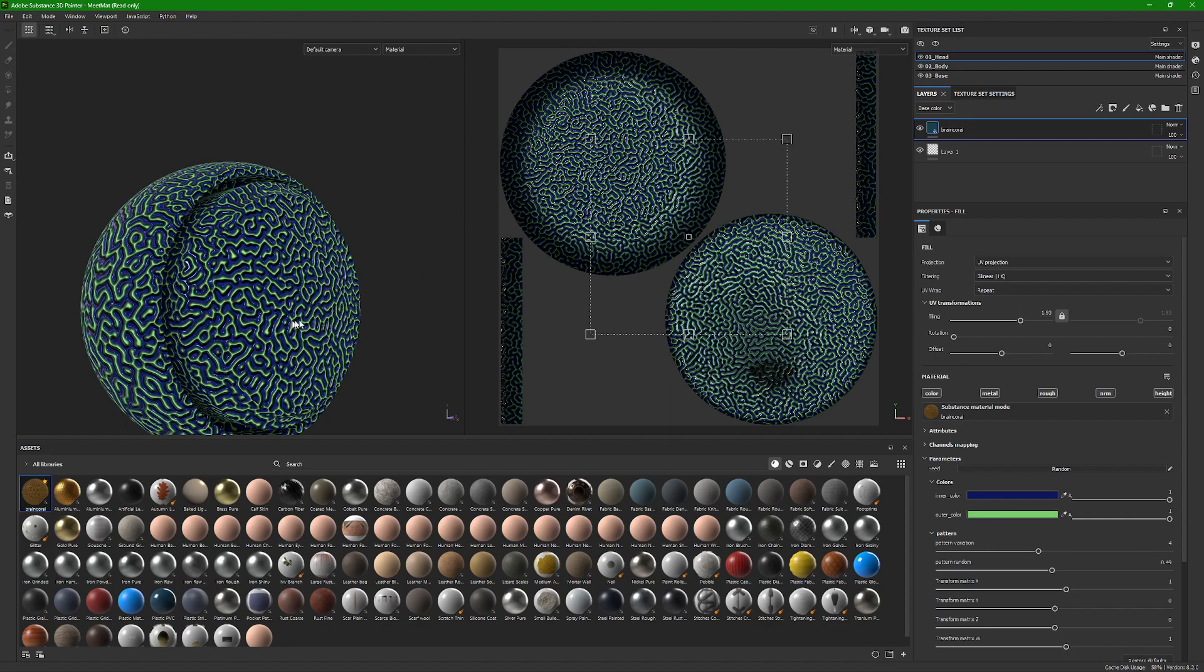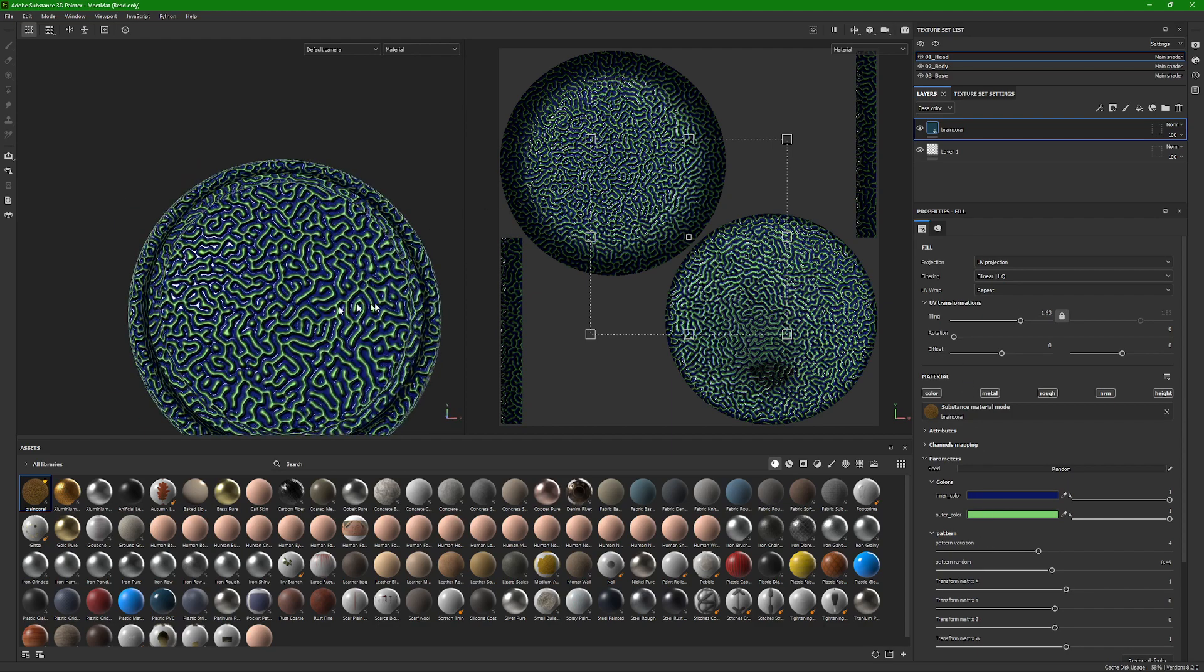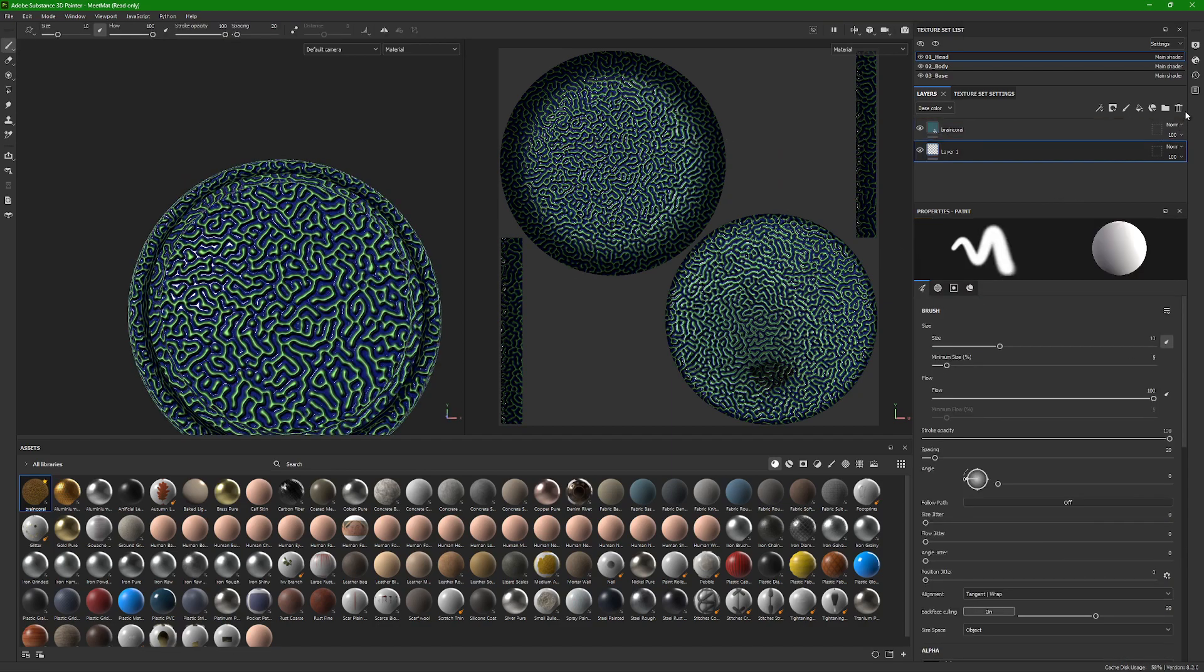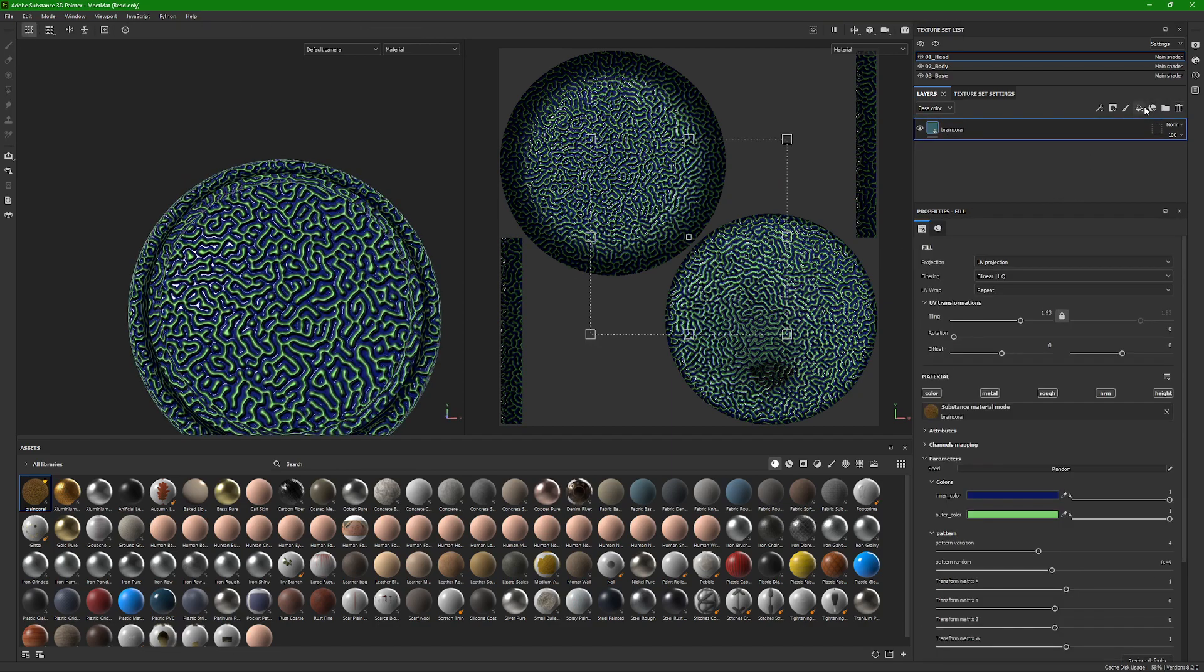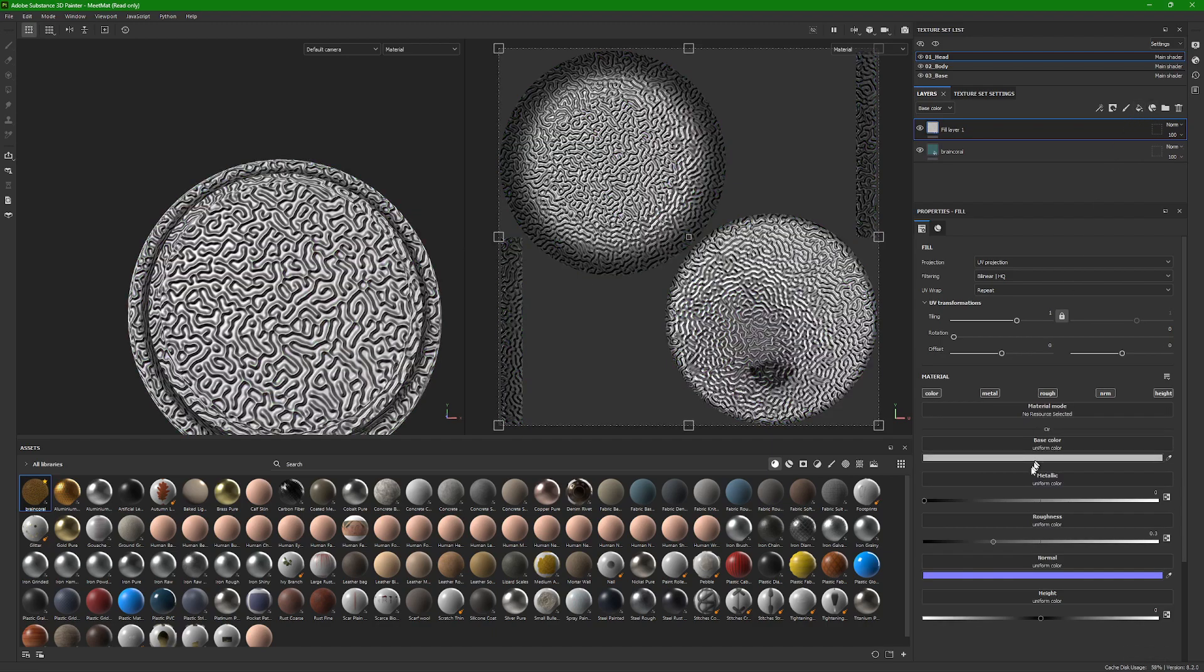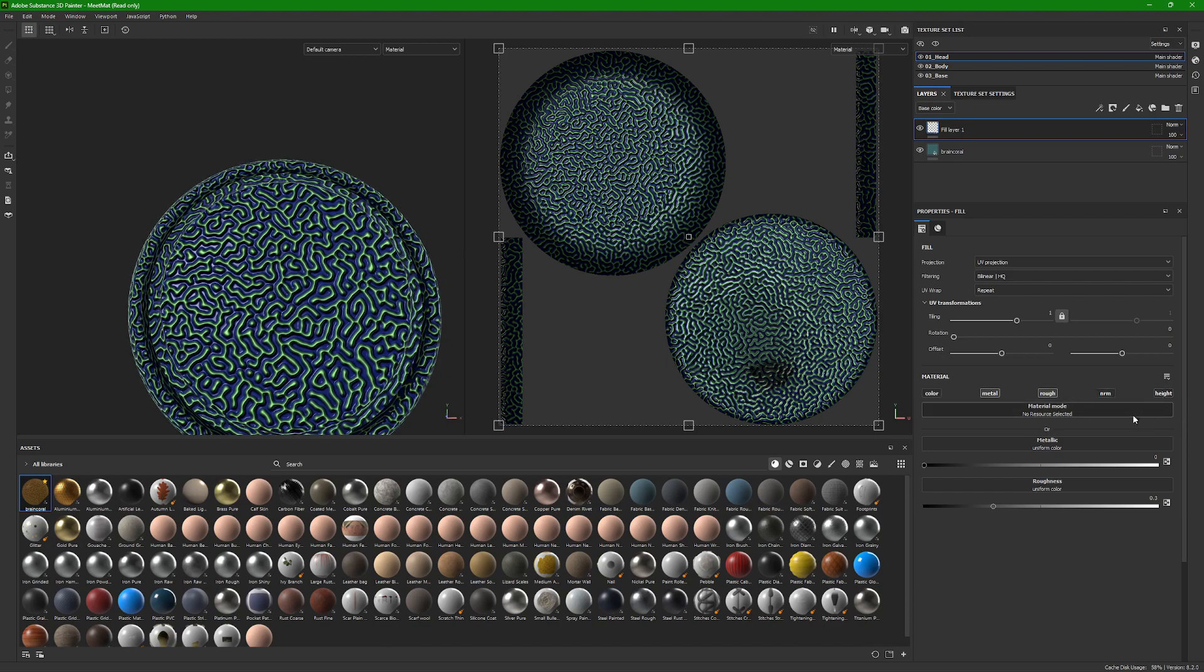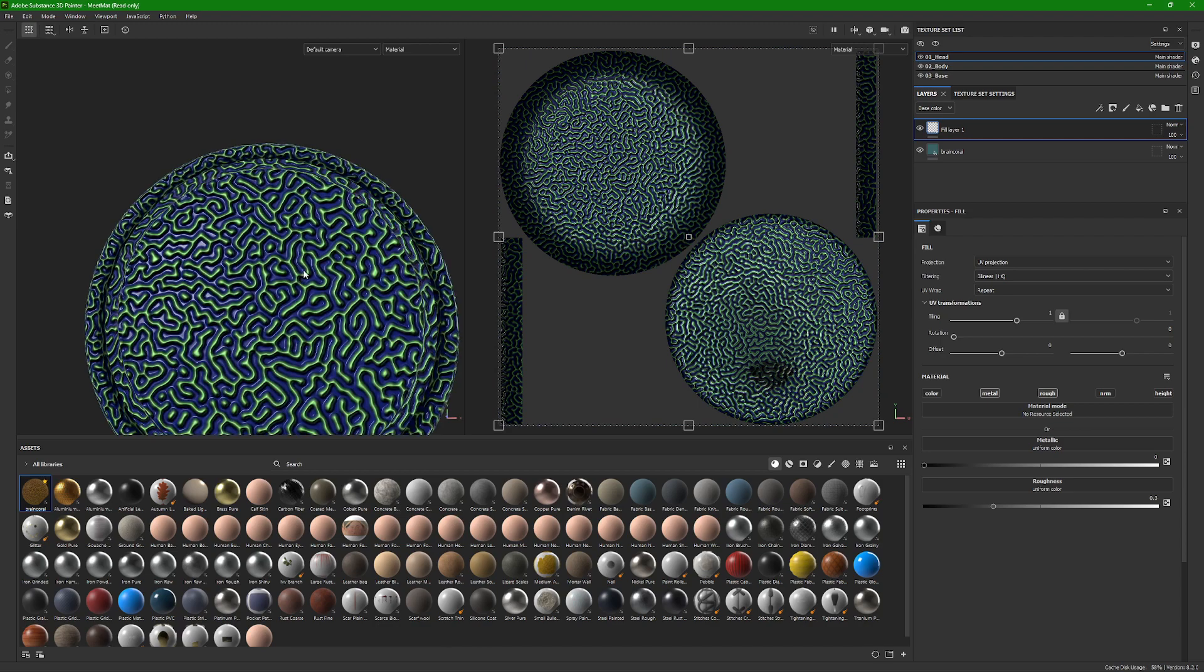But after getting a final look and color scheme that I'm okay with, I would add a fill layer and then work on metal roughness and emissive. But it's missing. So yeah.